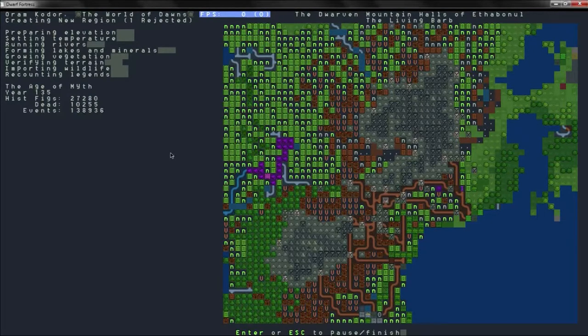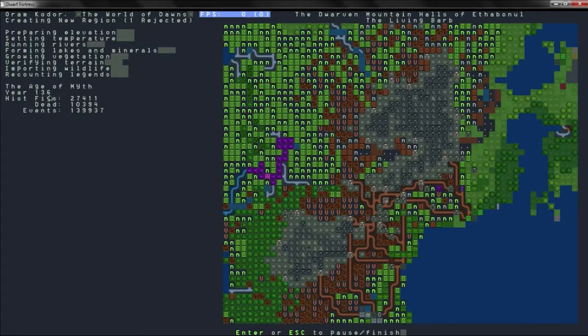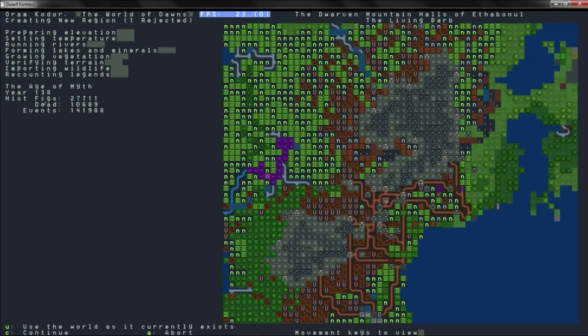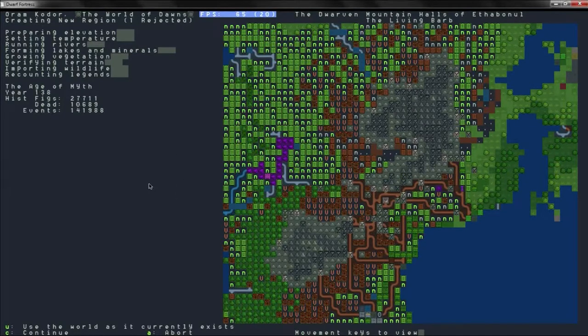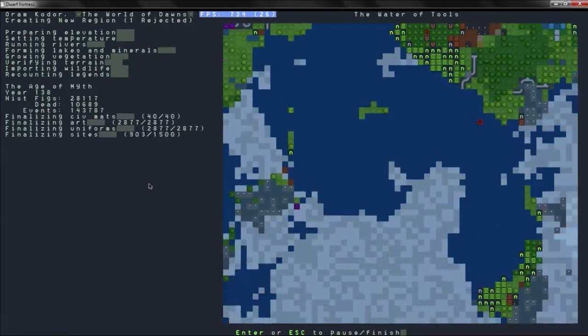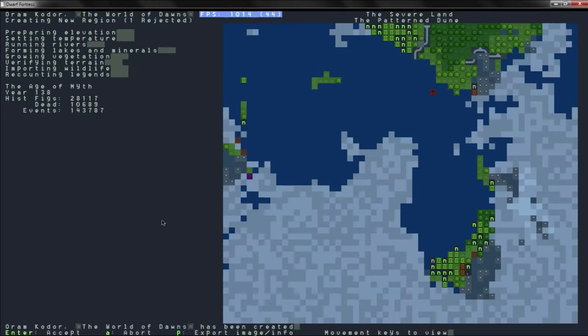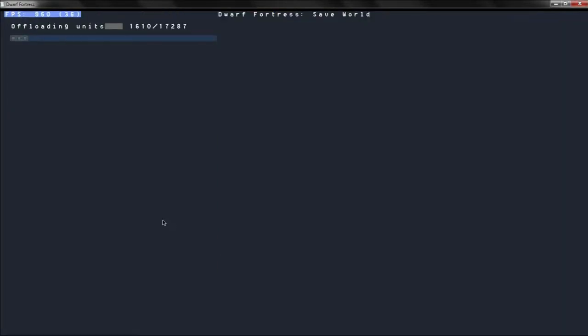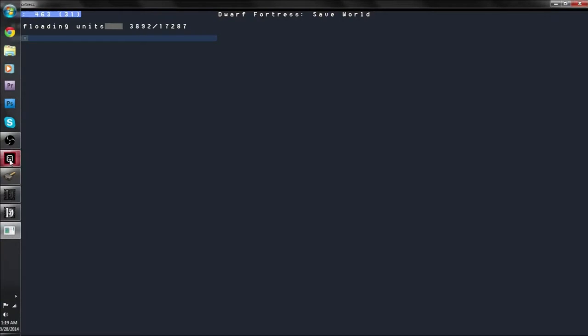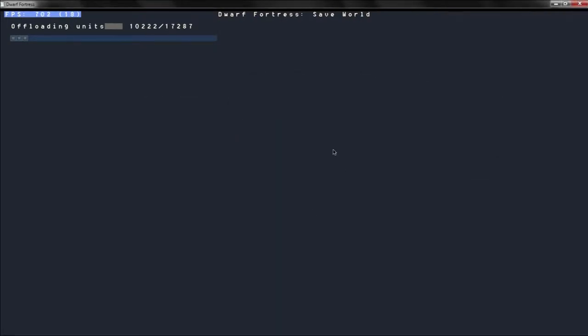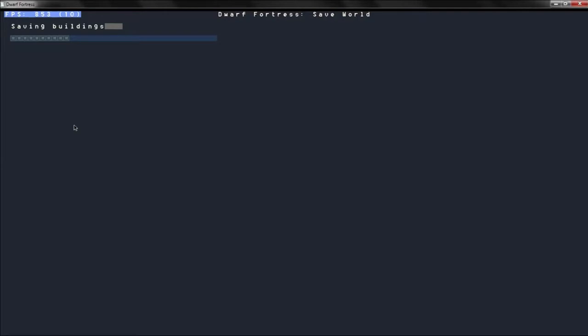So I guess we can go ahead and stop it at 137? 138? 138. All right, let's just use this world. Yeah, offload the units, or go ahead and accept, then offload the units. I do not have... I don't even think it's an option, is it? Is dfhack in here? No. So I don't have the mouse utility stuff, but you can still see my mouse, because I am recording my whole entire desktop, as I did in the last episode of Dwarf Fortress.